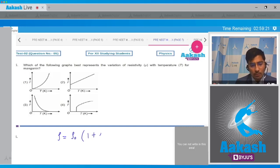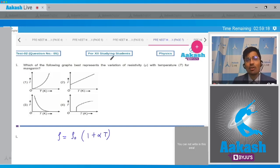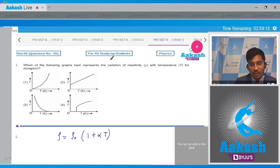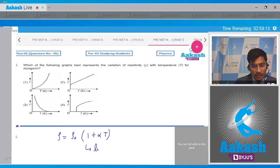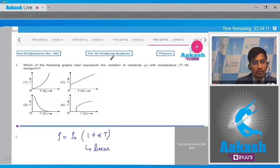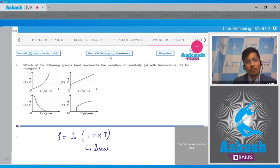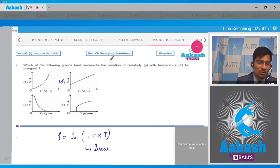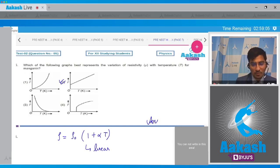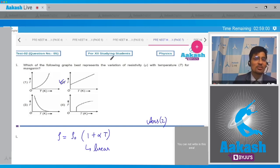We can clearly see that the variation here is linear and therefore the graph will be linear as well. The best answer for this question therefore should be option number 2. Now let us proceed to the next question.